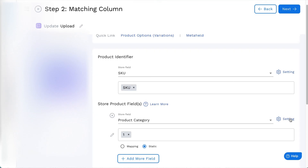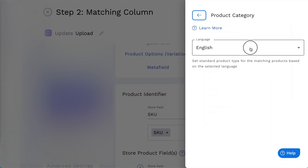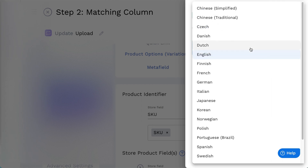For the Product Category field settings, you can set the standard product type for the matching products, based on the selected language.